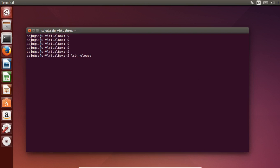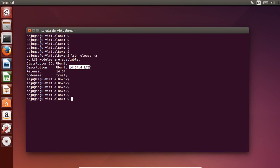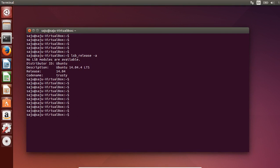Let me check the release. Okay, it's 14.04.4. Now we can upgrade to 16.04, so we can run the same command: update-manager -d.